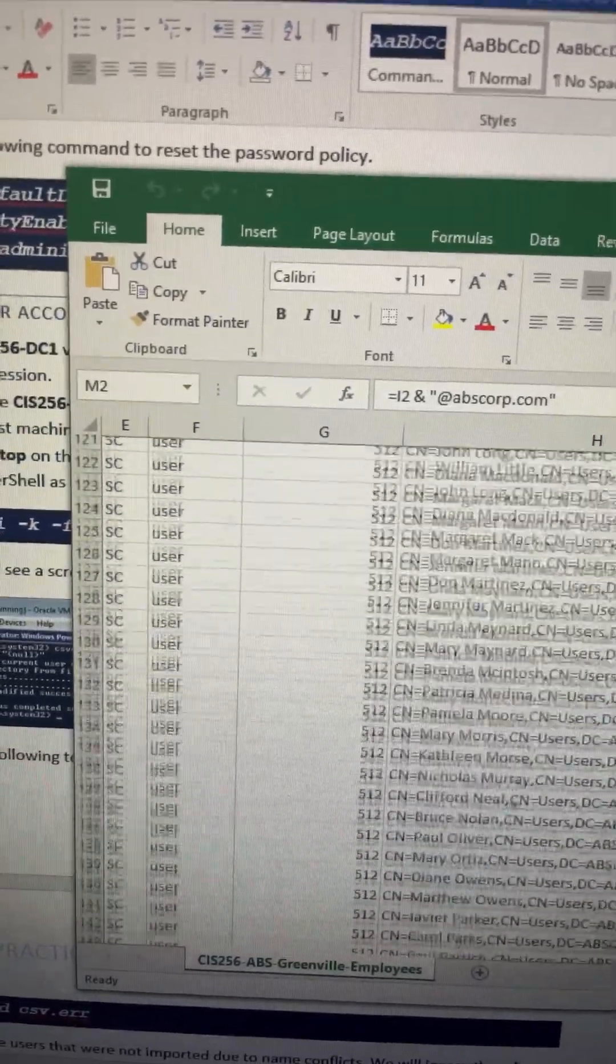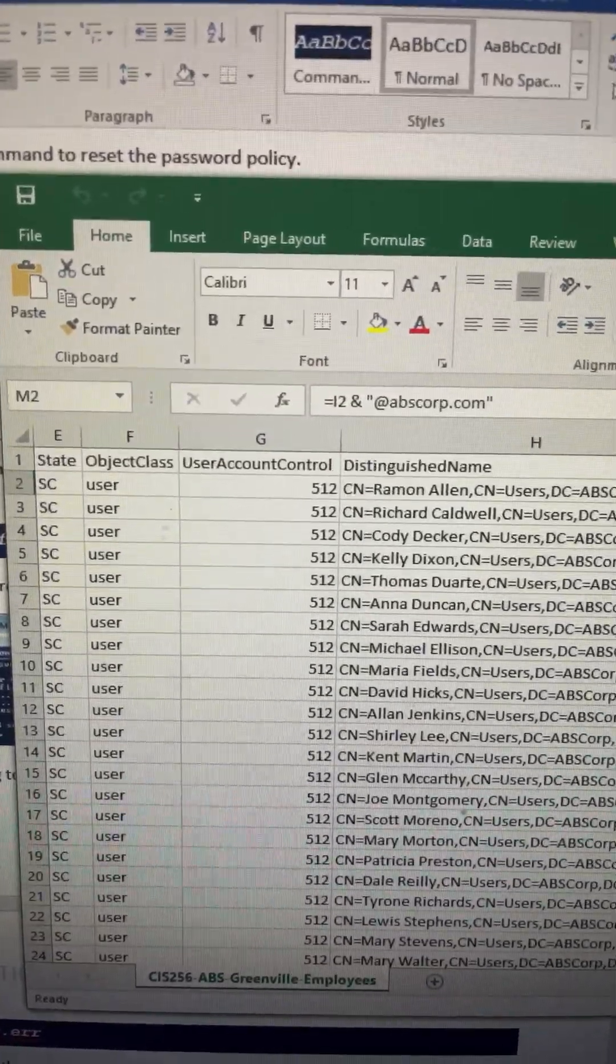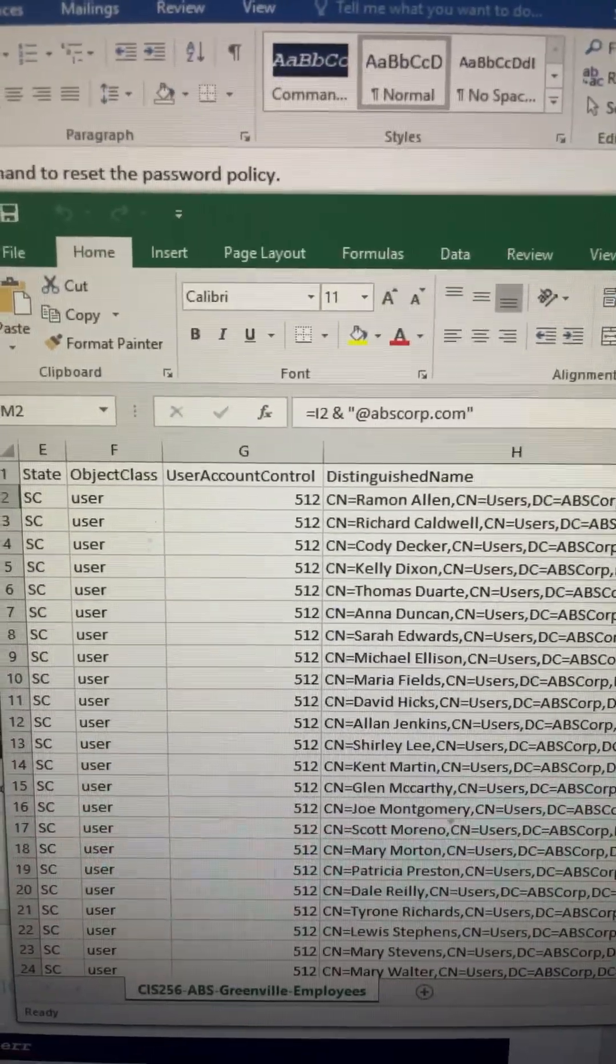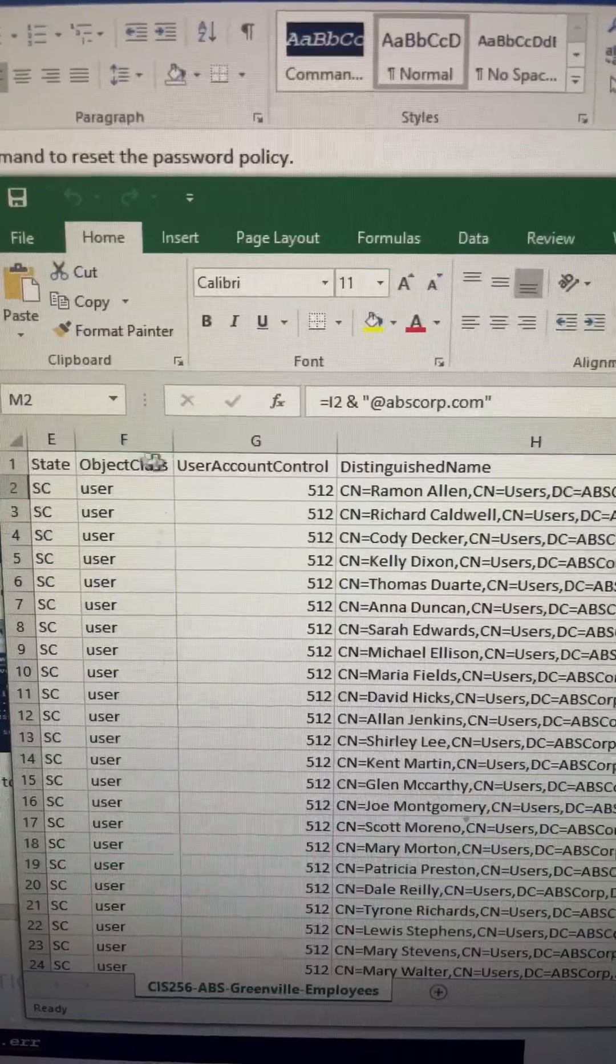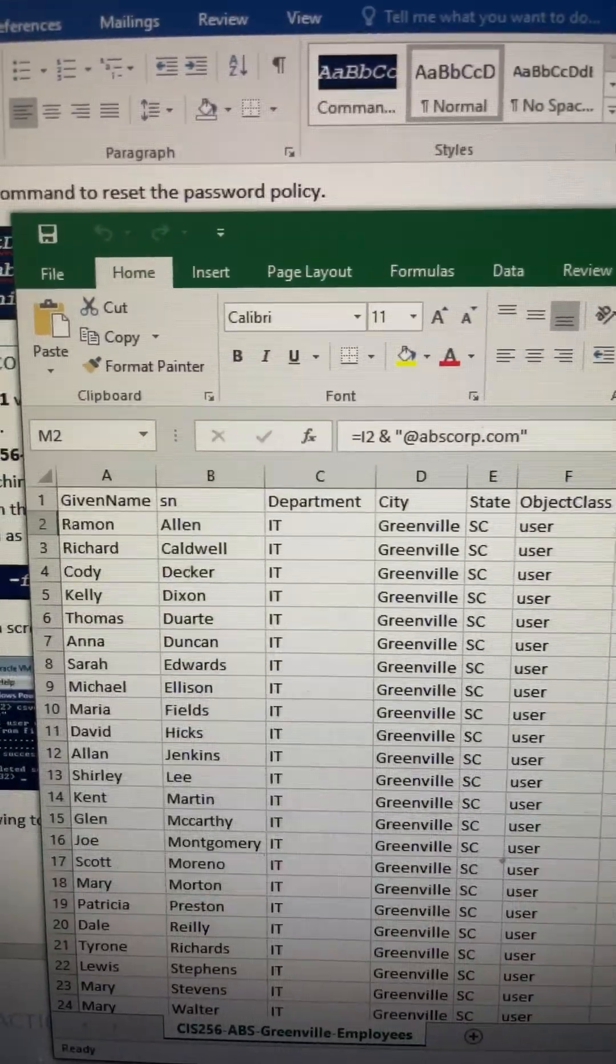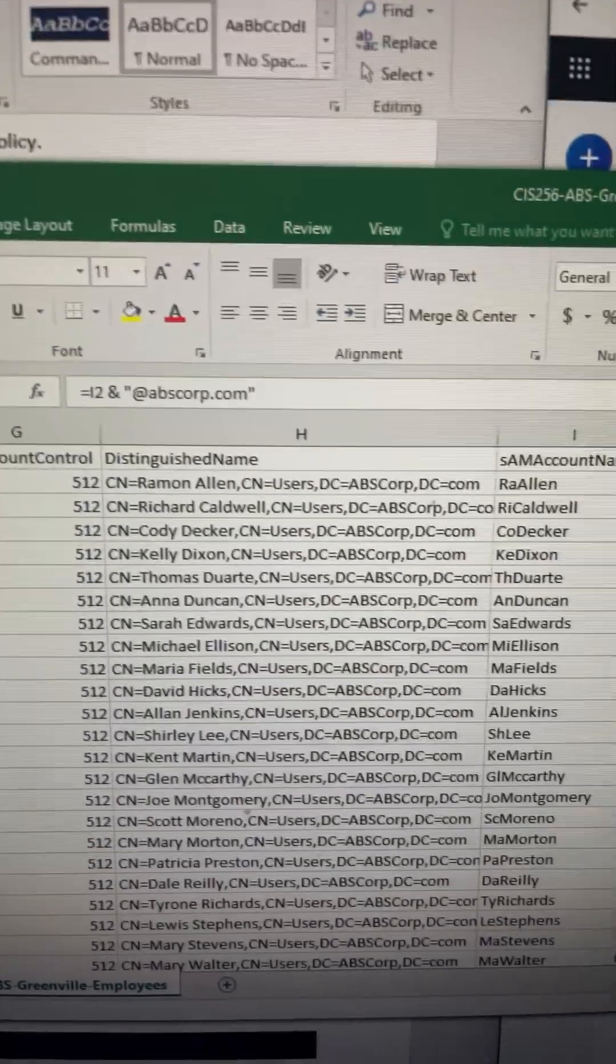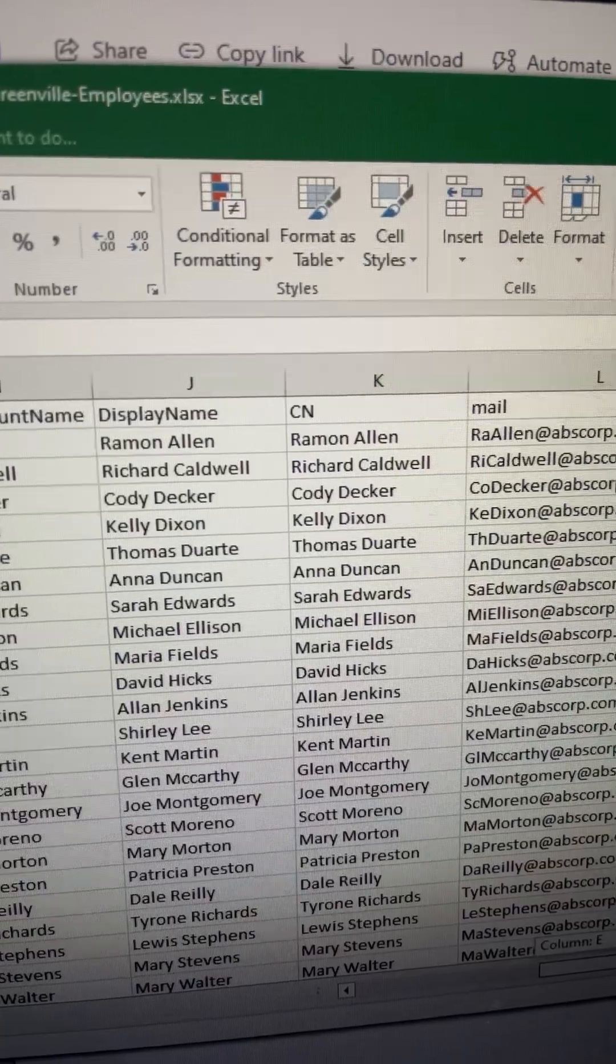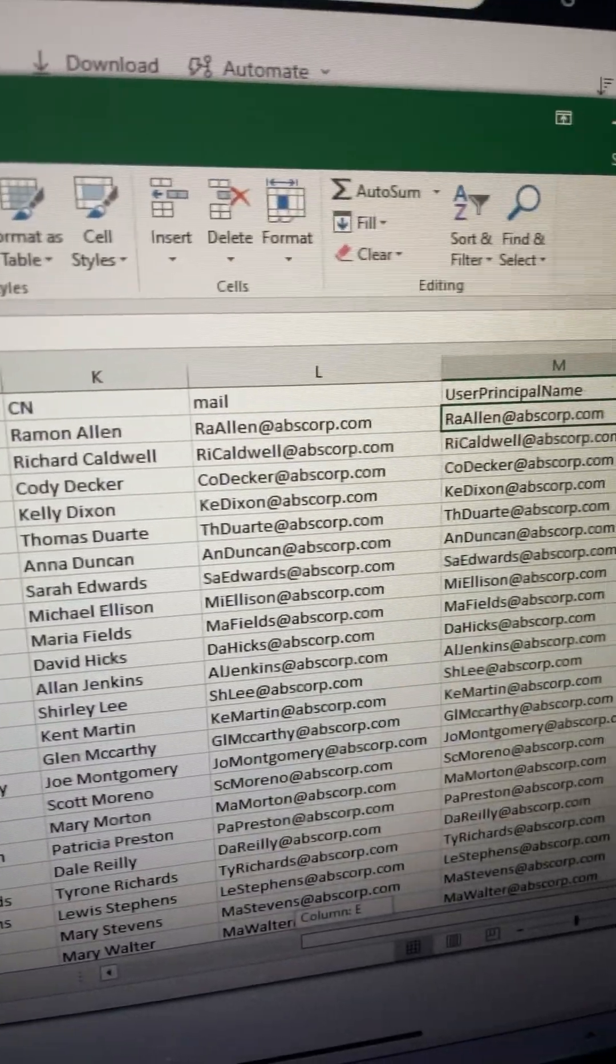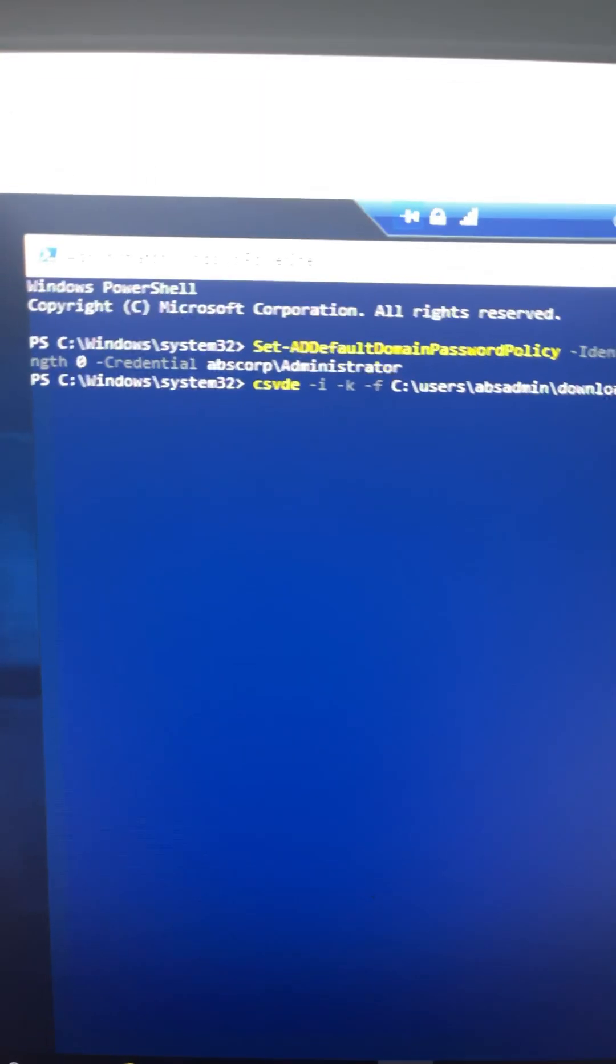First you have to prepare the sheet, prepare a CSV sheet with this attribute like this. So let me show you. You can take a look: given name, surname, department, and then distinguished name, SAM name, display name, and then CN name, mail, and user principal name.